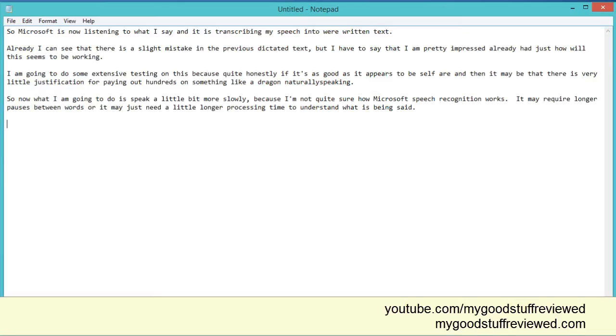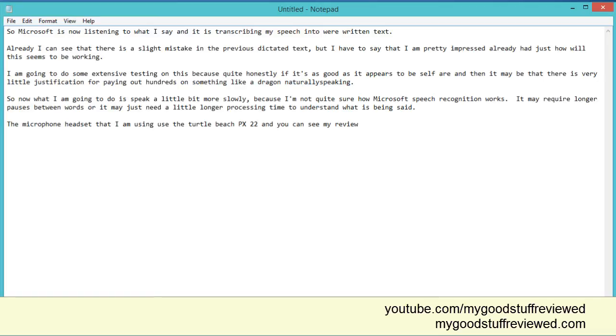The microphone headset that I am using is the Turtle Beach PX-22. And you can see my review on that headset by clicking on the link shown in the video now. Full stop. New paragraph.